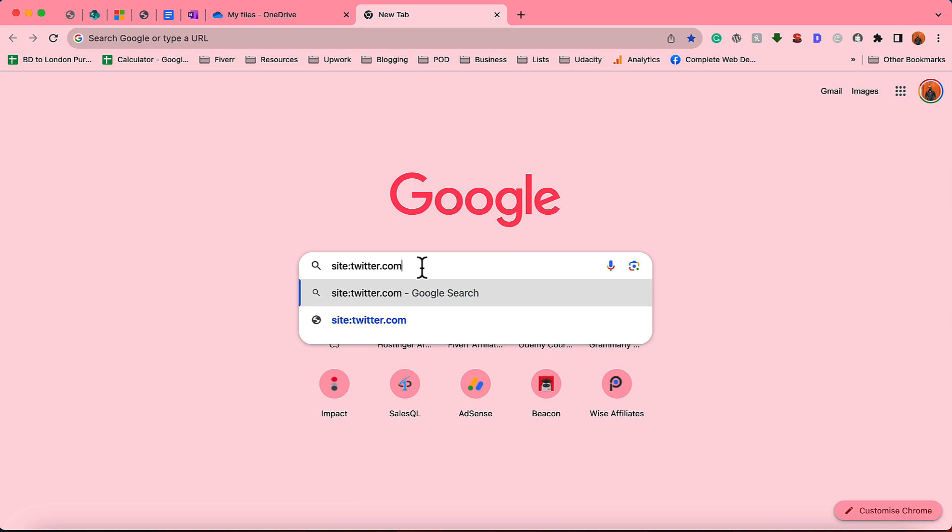After that we're going to give a double quotation after a space and then we have to enter the email address extension we are looking for. For instance, we are looking for gmail.com. You can add Hotmail, you can add Outlook, AOL, or any other email provider service.